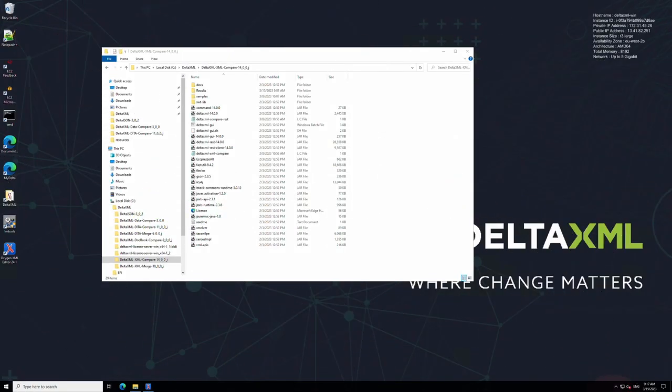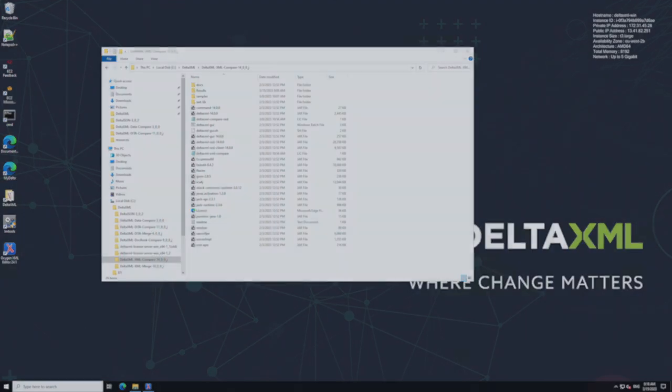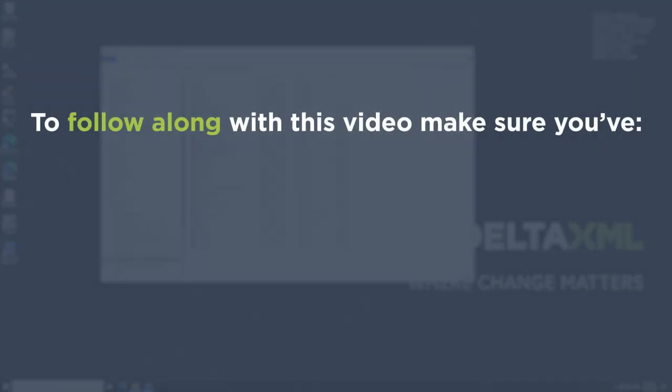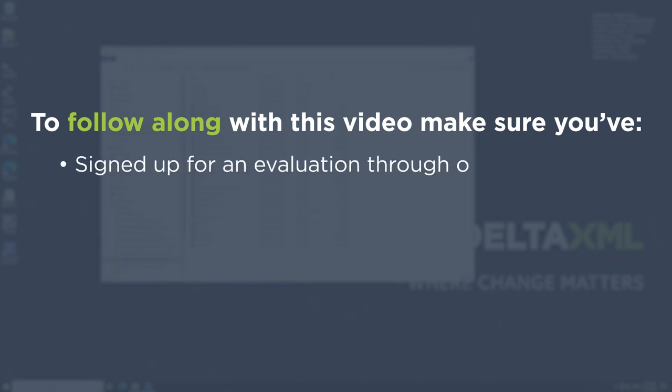Hi guys, Oliver at DeltaXML here. Today we're going to walk through how to do your first comparison with an evaluation copy of DeltaXML software using XML compare as an example. By the end of this video you'll be ready to start processing your own files. This video assumes that you've already signed up for an evaluation through our website, registered on My Delta, downloaded and installed the software and license file.